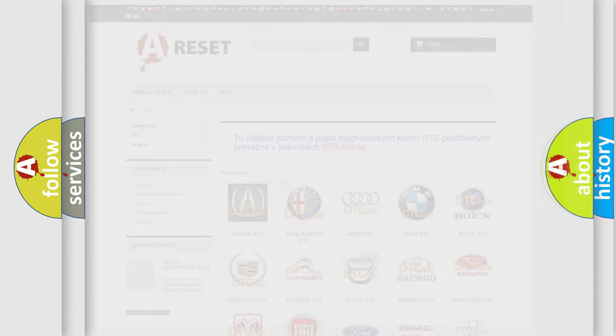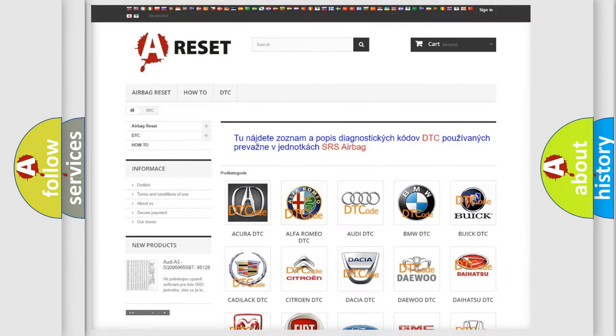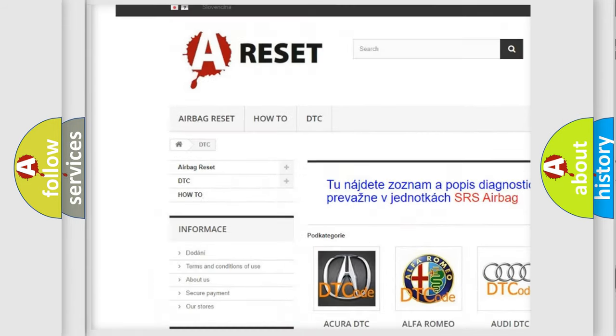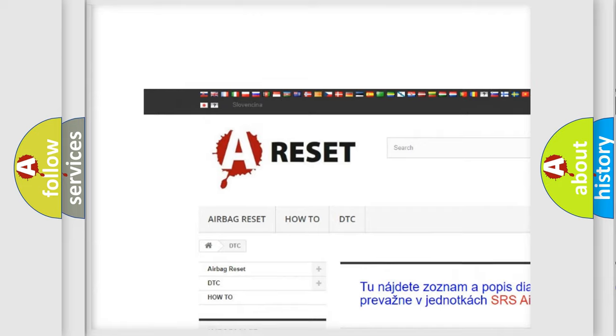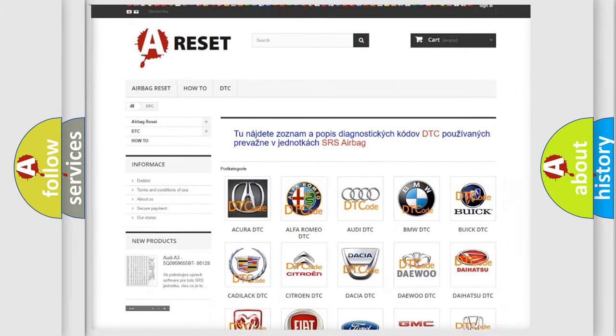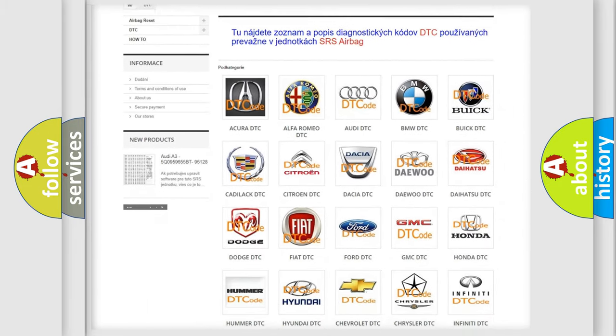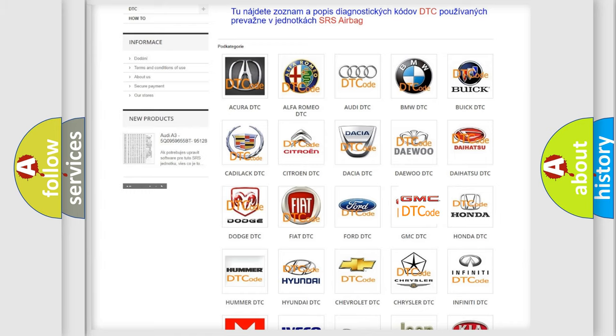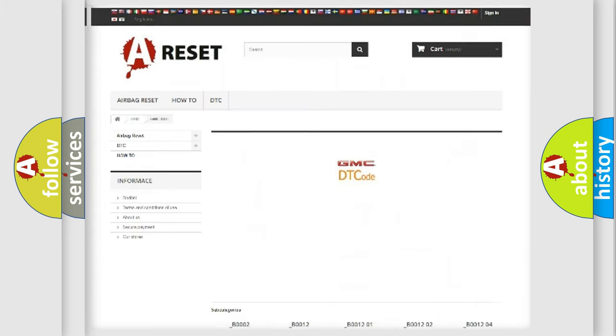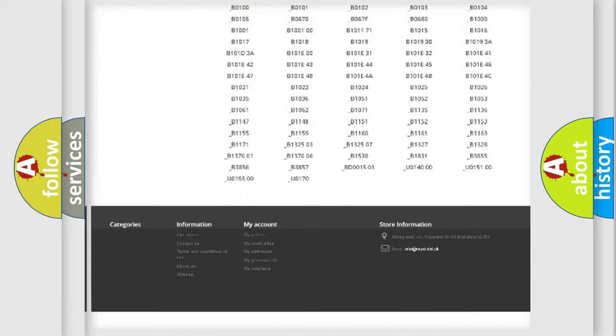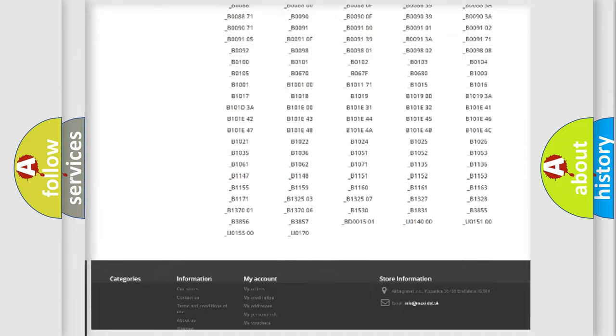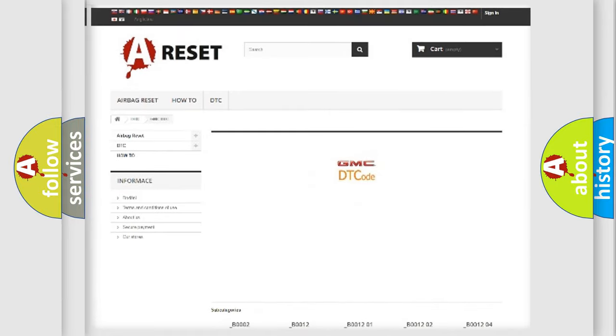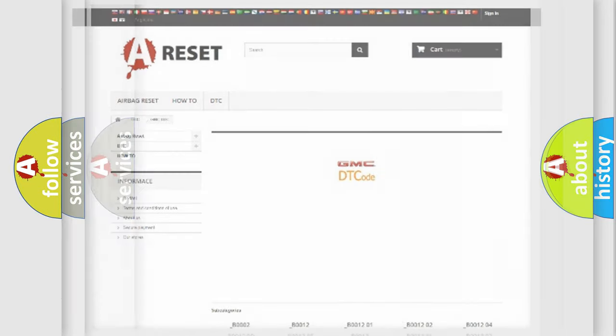Our website airbagreset.sk produces useful videos for you. You don't have to go through the OBD2 protocol to troubleshoot any car breakdown. You will find all diagnostic codes for GMC vehicles and many other useful things.